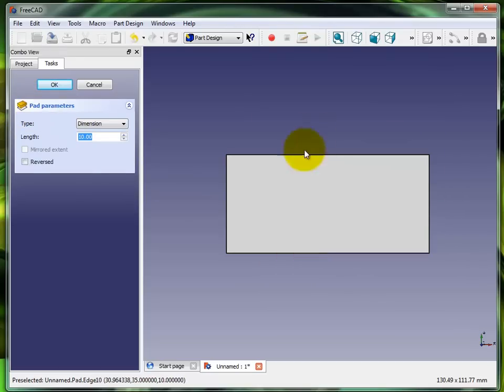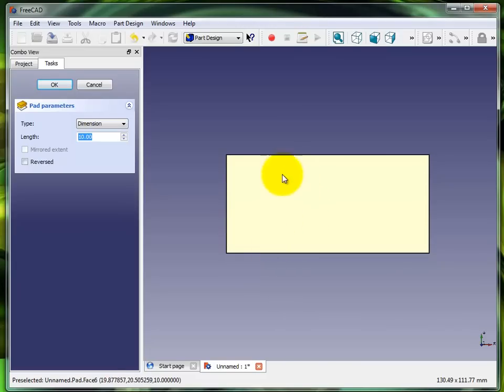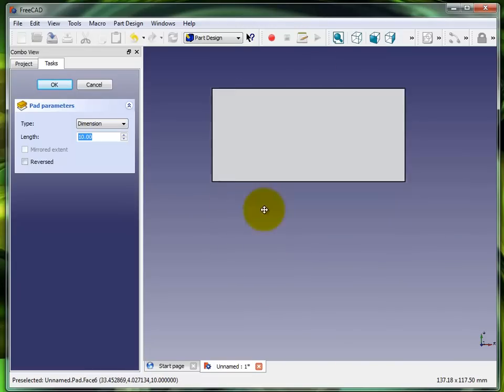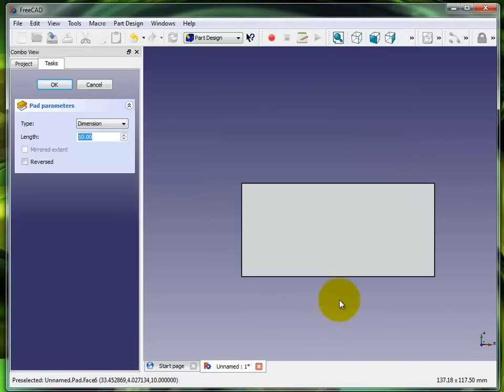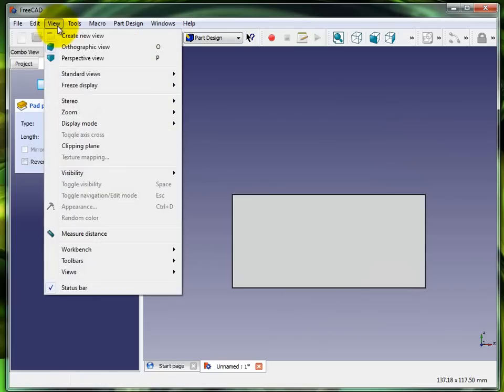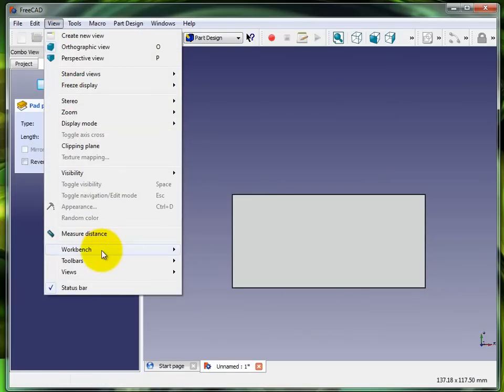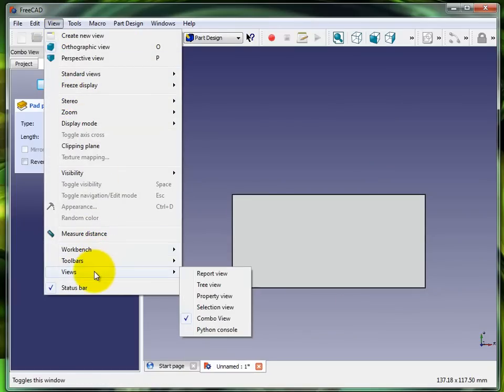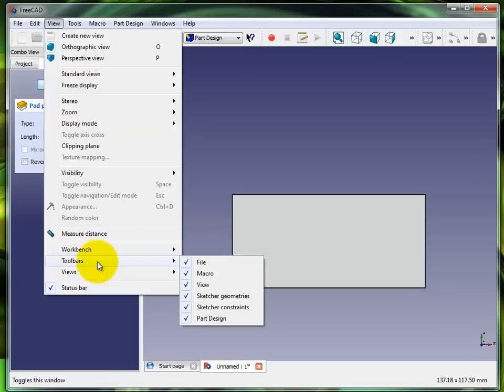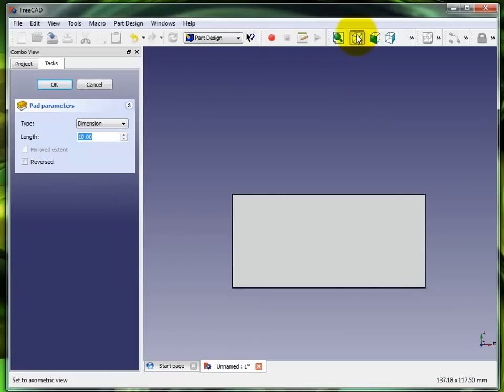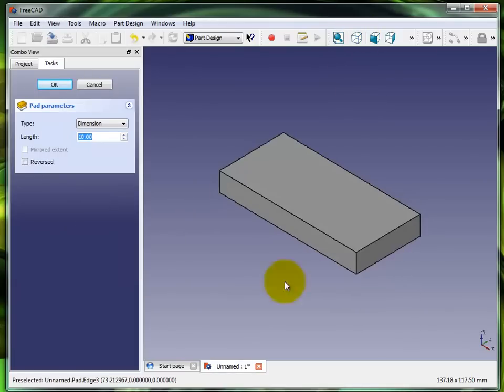I'm going to highlight that, hit pad, and you can see that it has brought this part up. Right now I am having some technical difficulty. Click on isometric view right there.